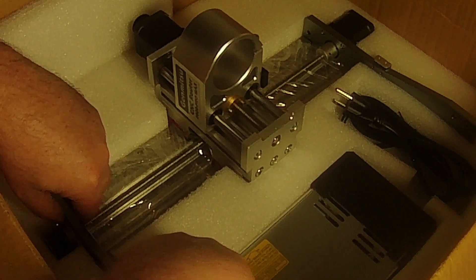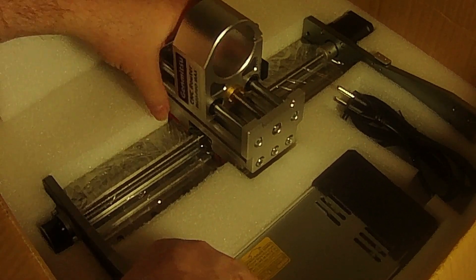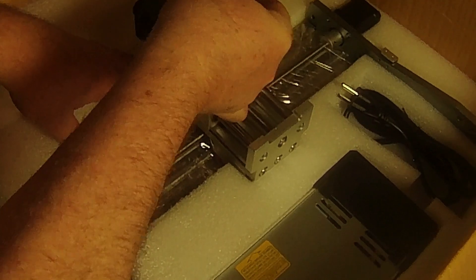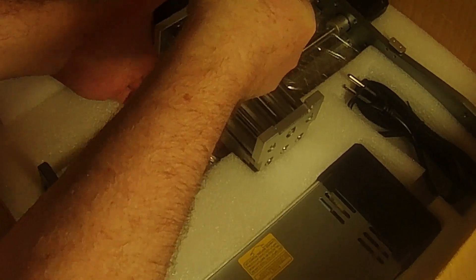This thing is heavy. Unlike previous incarnations of Genmitsu Sainsmart CNC machines, this one is made primarily out of aluminum. Or if you're English, aluminium.